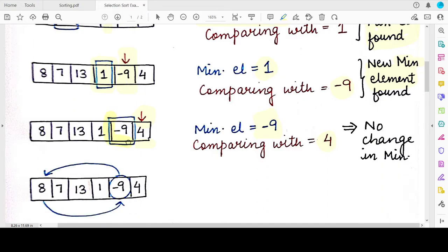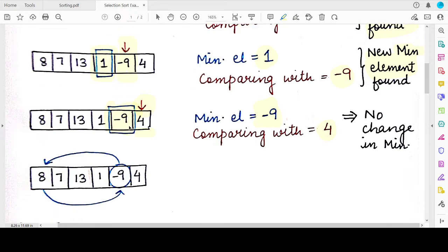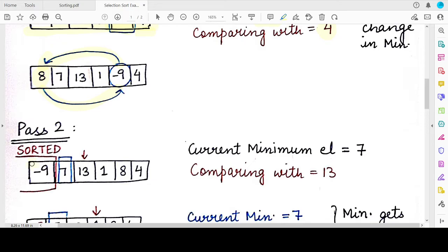Now we perform the swap. The minimum value found, -9, will be swapped with the leftmost element of the unsorted list, which is 8. So 8 is placed at the position of -9. At the beginning of the new pass, the list now has a sorted part and an unsorted part. After Pass 1, the sorted part contains one element — the smallest element, -9 — and the remaining five elements are still unsorted.